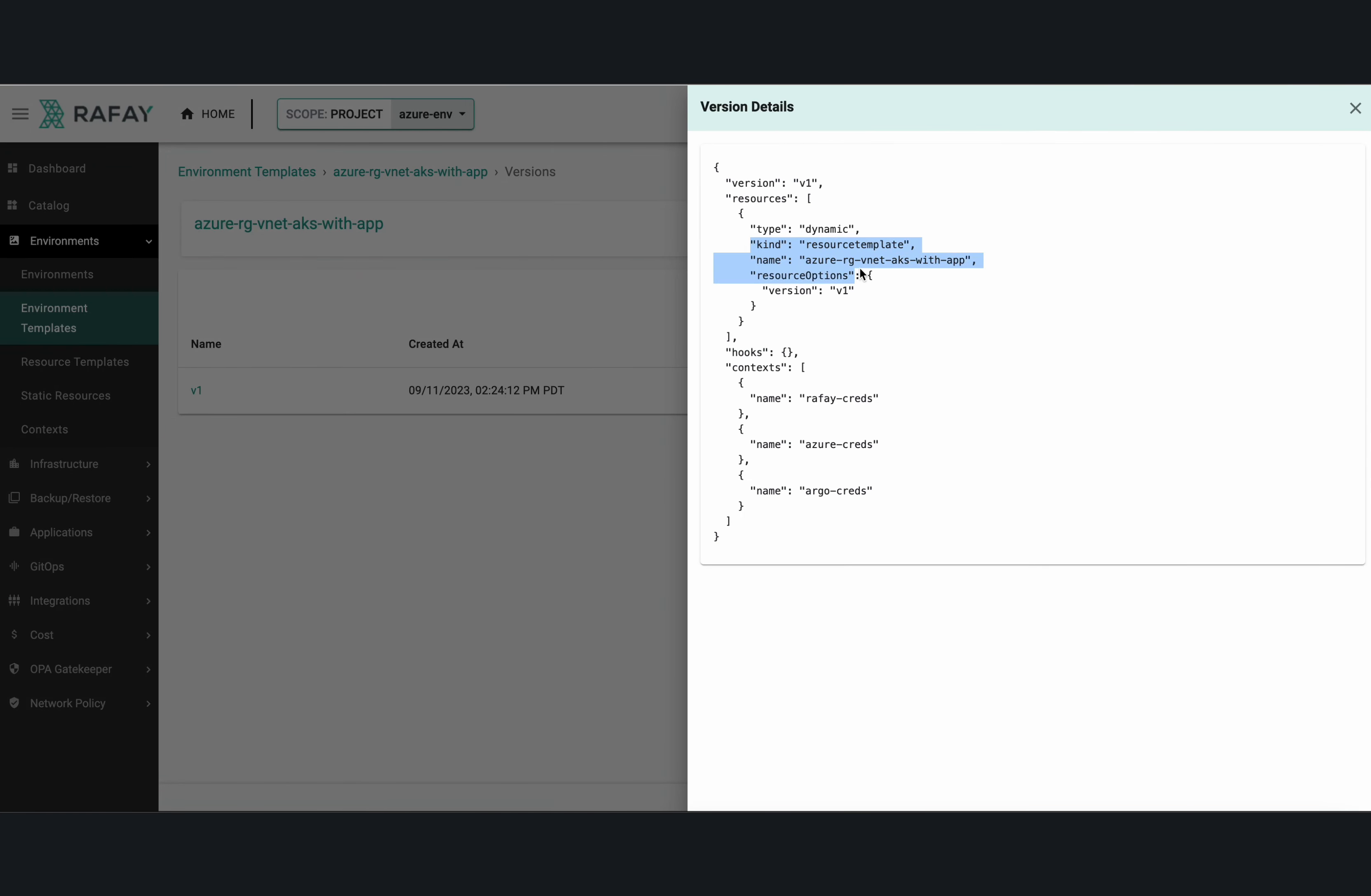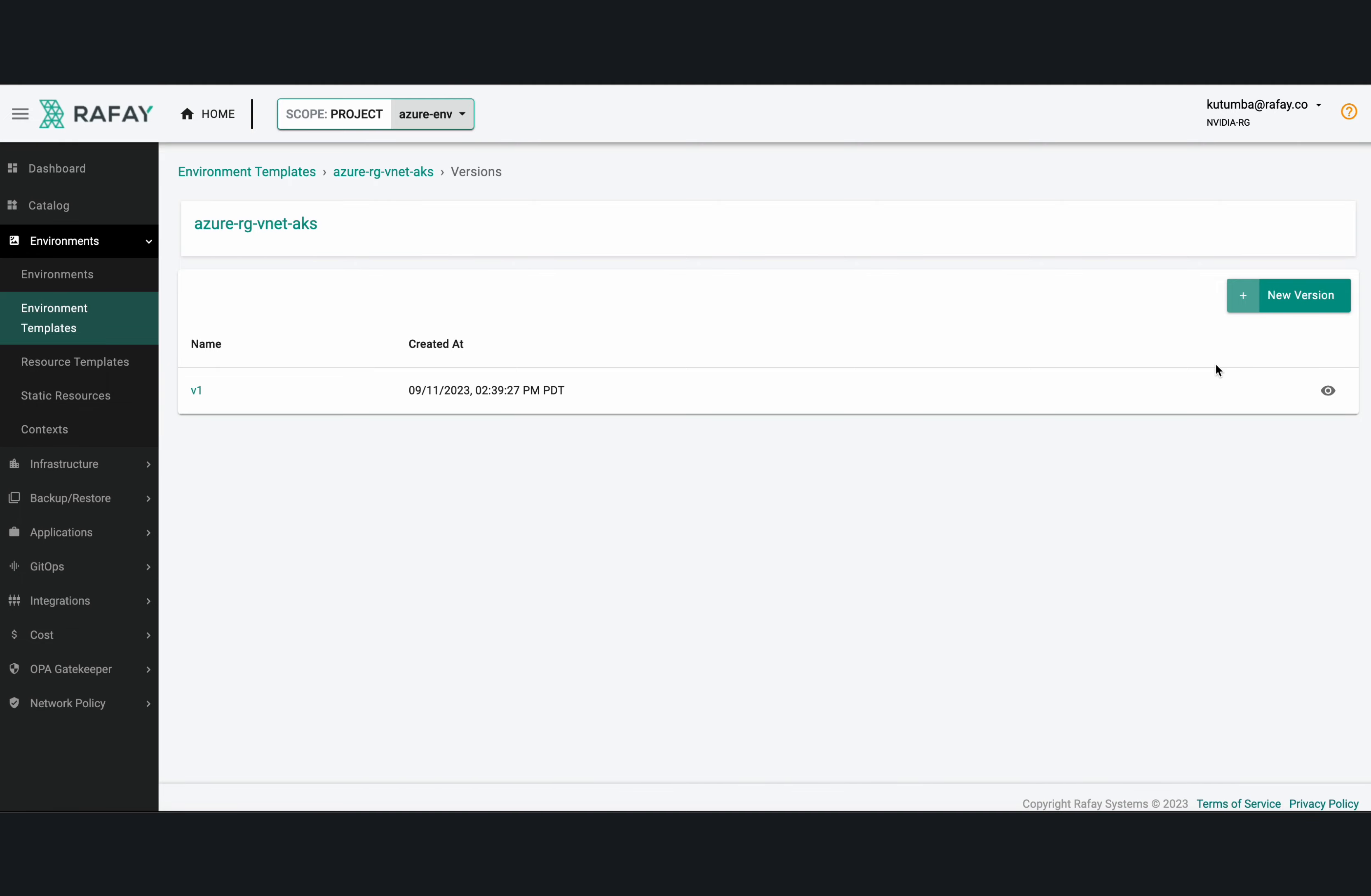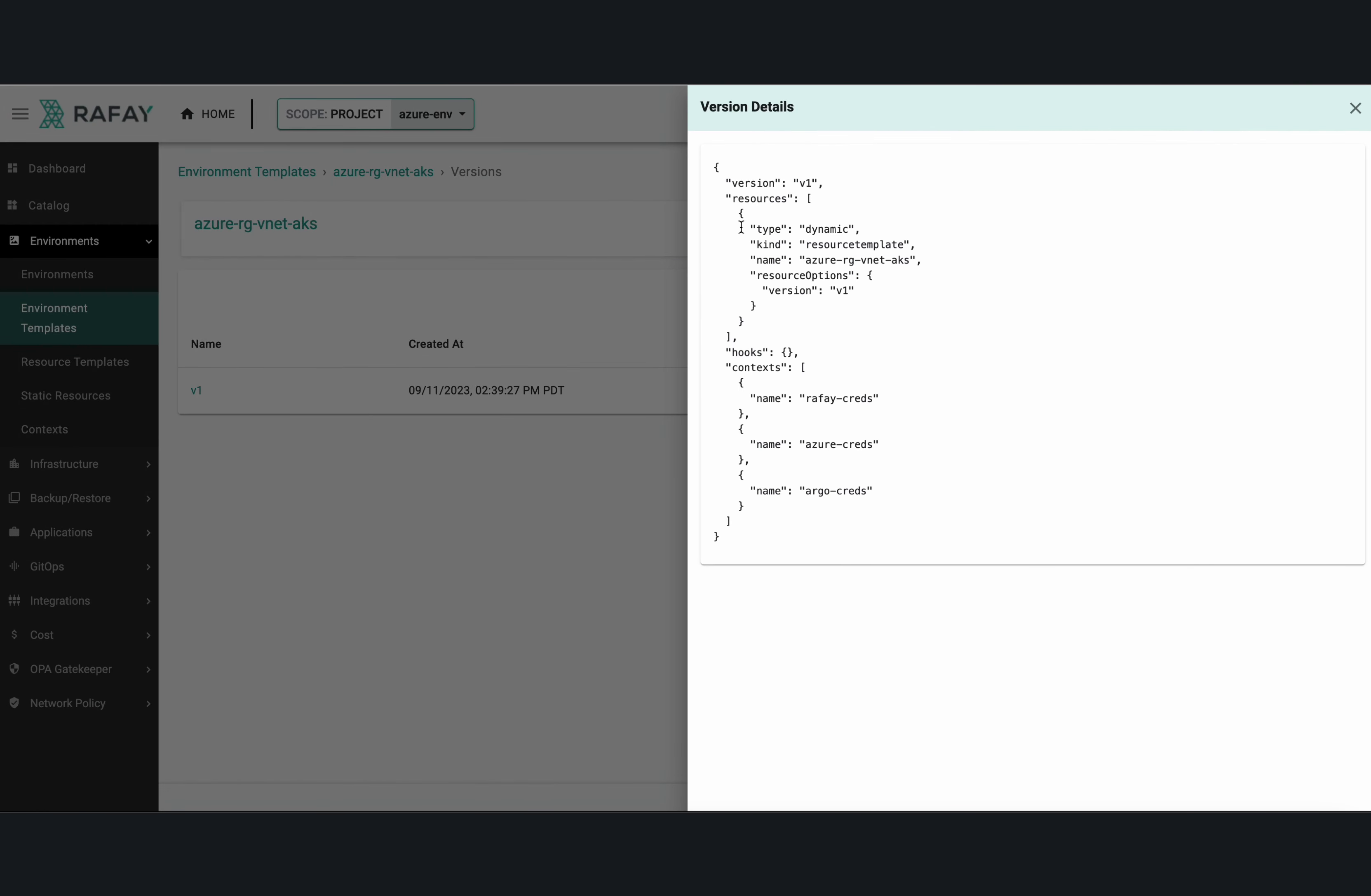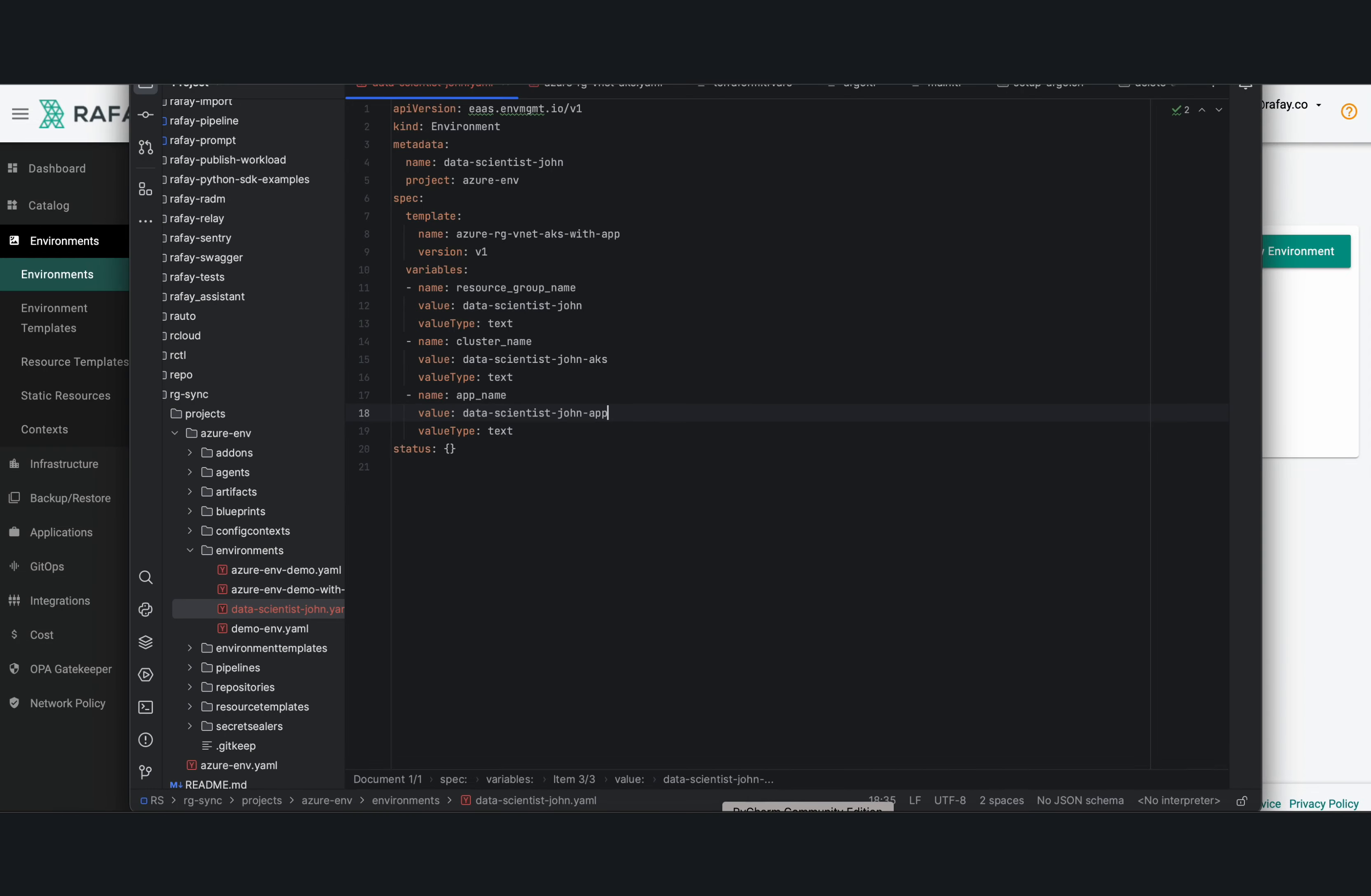And in this case, the user would have to go make changes in the Git repo, specifying the name and other details of the environment in a YAML file. And once the user commits those changes to the Git repo, they would be picked up through a Git-triggered workflow to create the environment. Let us now look at what that looks like for this developer.